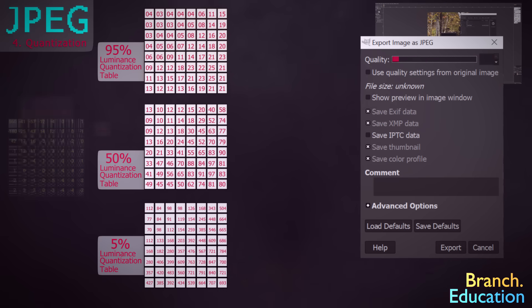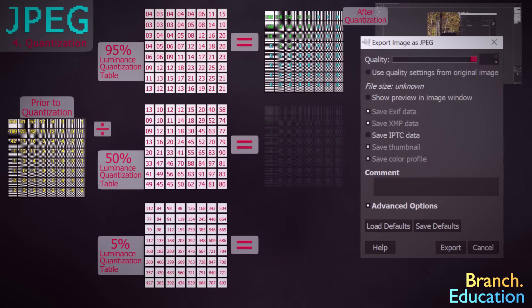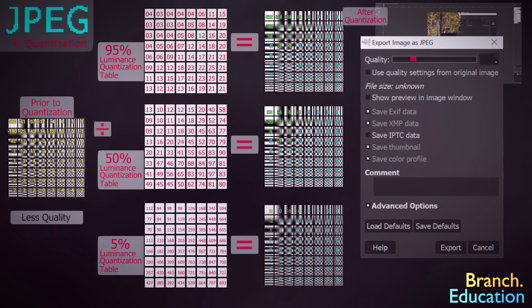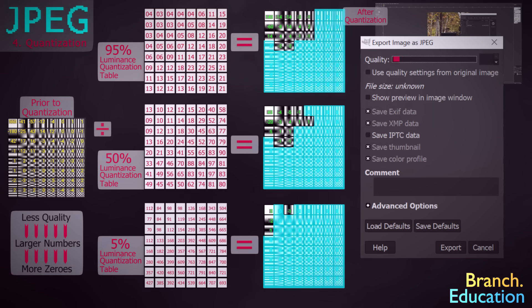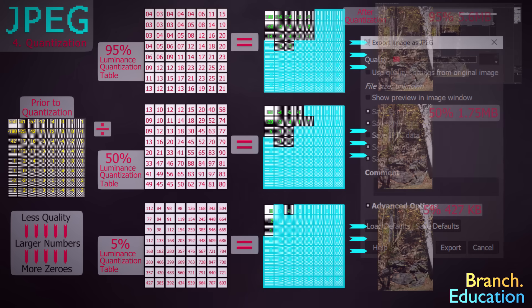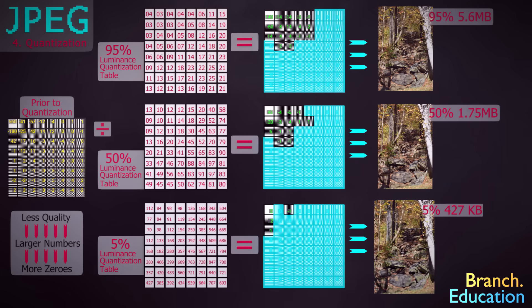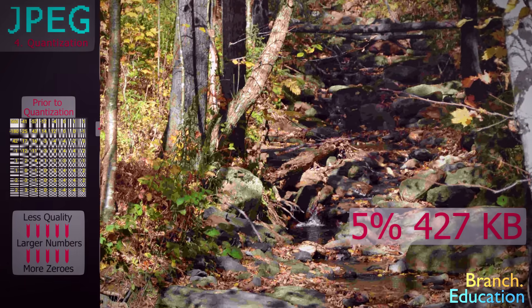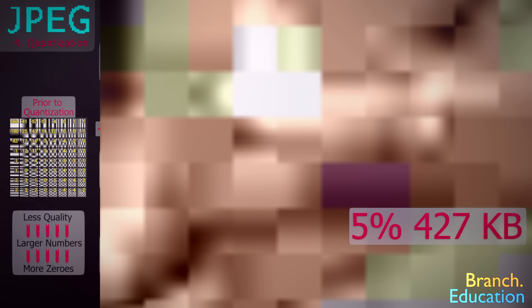Because the algorithm divides using these quantization tables and then rounds to the nearest result, if we increase the values in the table, we will inevitably get more zeros in the resulting discrete cosine transformed and quantized block. And as a result, the file will be smaller. However, with too much compression, you get artifacts, or issues with the compressed image that look like blurry splotches on the edges of square blocks. You can see how many blocks have similar traits to the top left blocks in the discrete cosine transformation table.